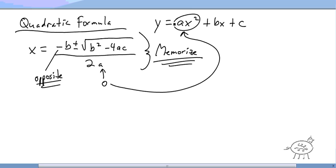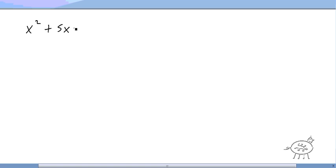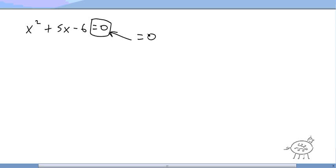You're going to use it when you have an x squared anyway. So let's do a couple of problems where we actually have to solve using the quadratic formula. If I give you x squared plus 5x minus 6 equals zero — first of all, it has to equal zero. If it doesn't equal zero, you need to move things over to get it equal to zero. So here we have a equals 1, b equals 5, and c equals negative 6.